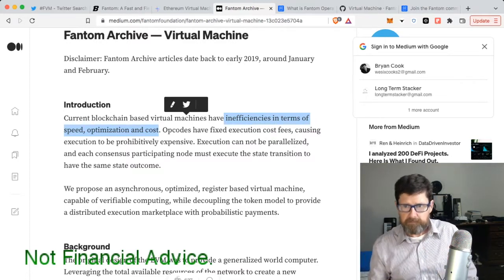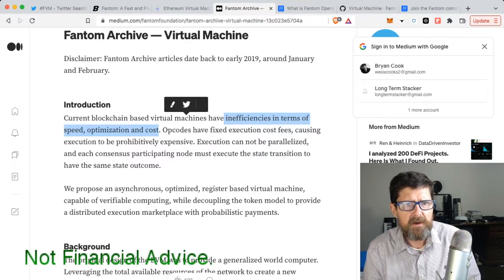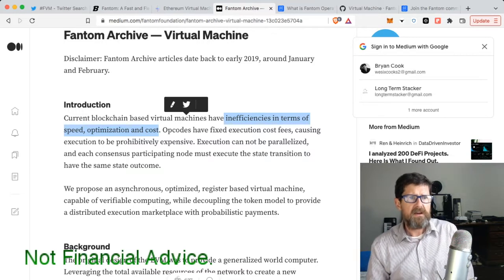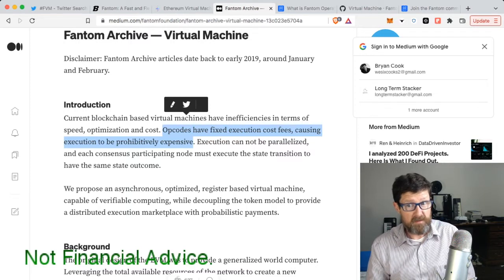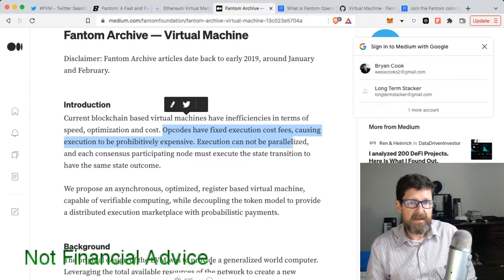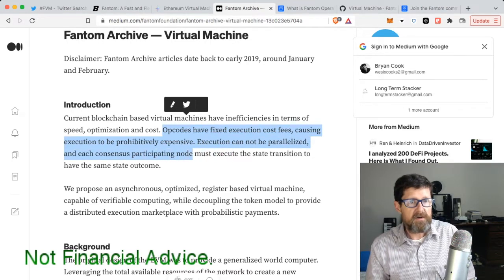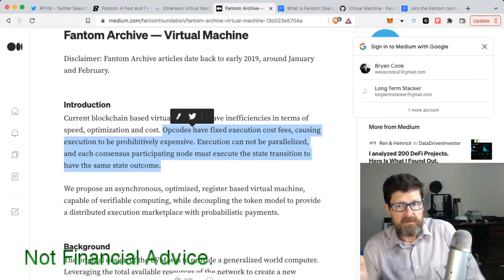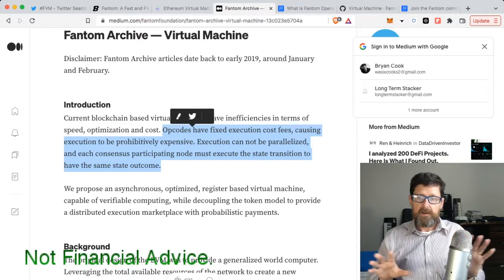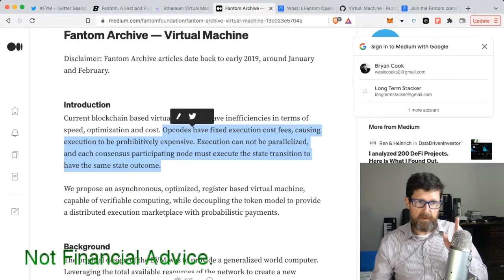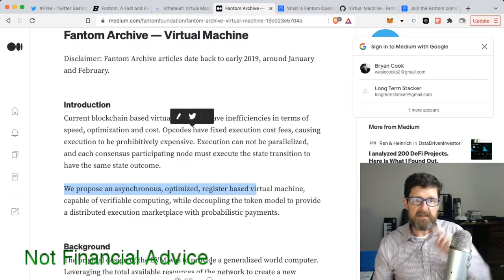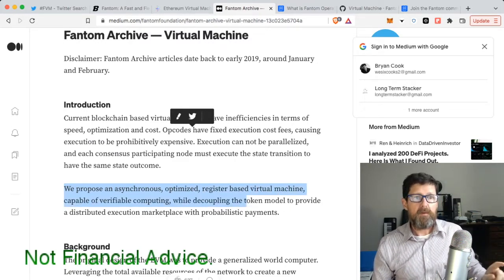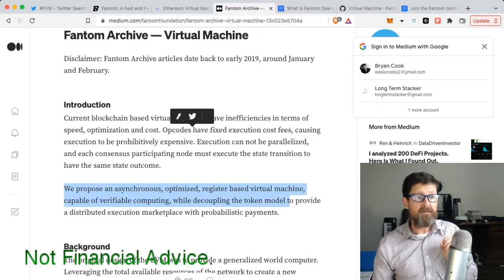He's talking about Ethereum: 'Op codes have fixed execution cost fees causing execution to be prohibitively expensive. Execution cannot be paralyzed and each consistent participating node must execute the state transition to have the same state outcome.' One of the beauties of Fantom is that it does not require the whole thing to be in step with that. We propose an asynchronous optimized register-based virtual machine capable of verifiable computing while decoupling the token model to provide a distributed execution marketplace with probabilistic payments.